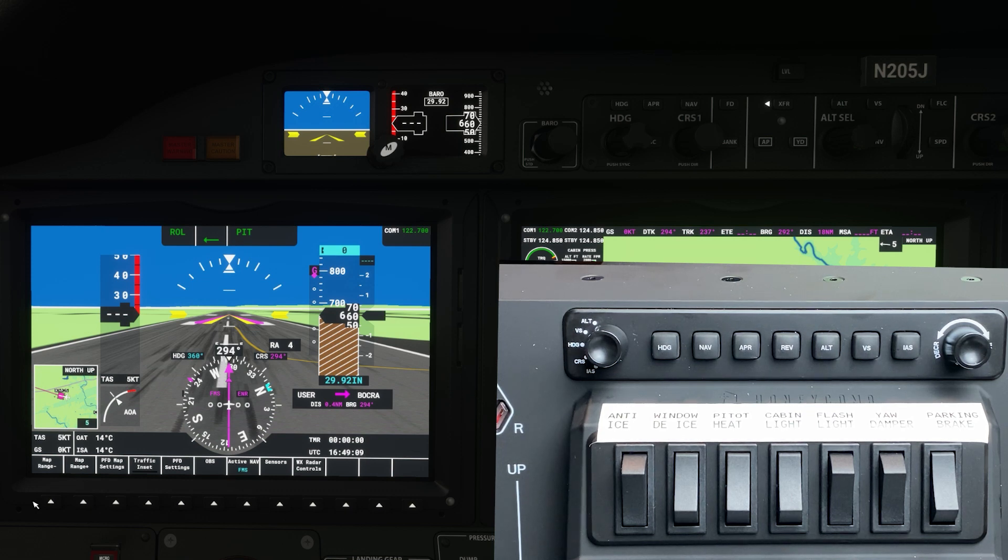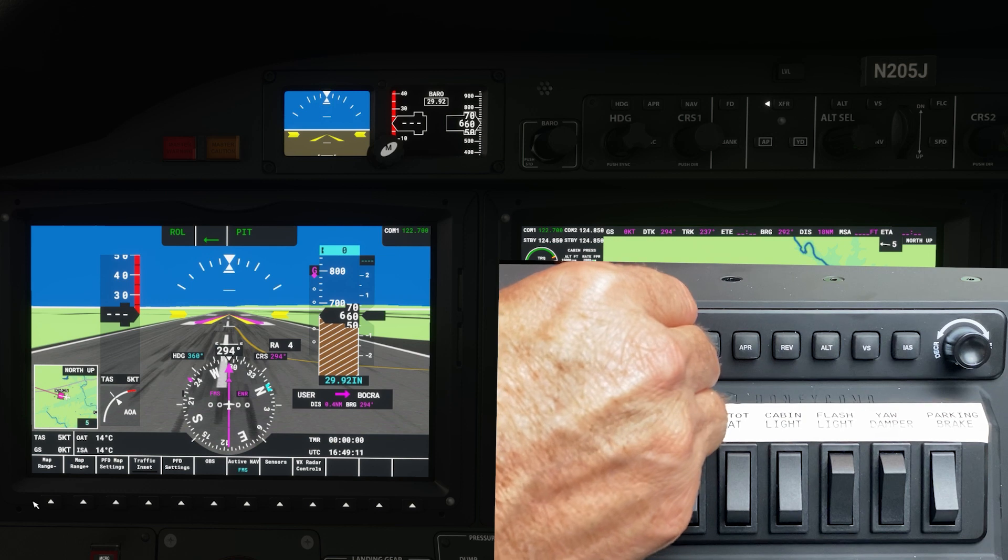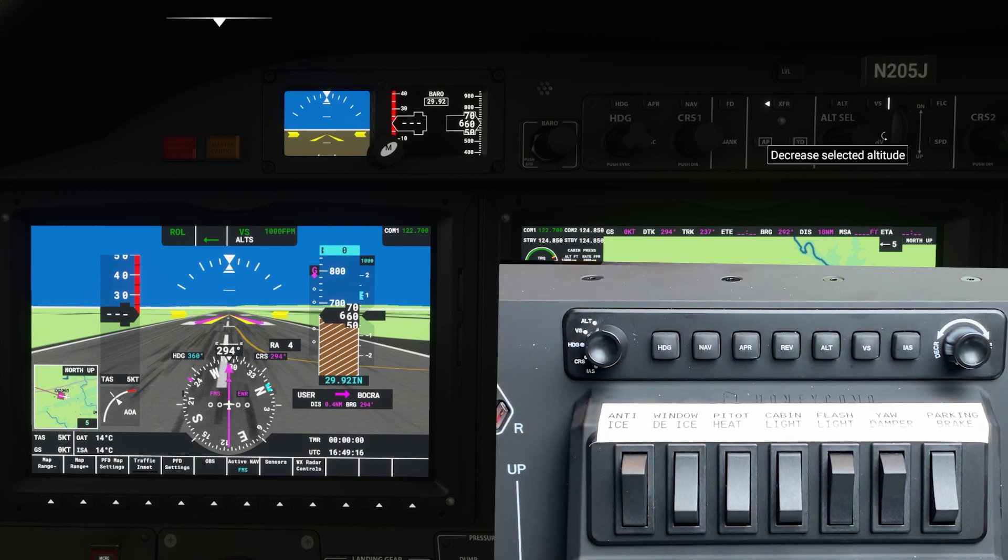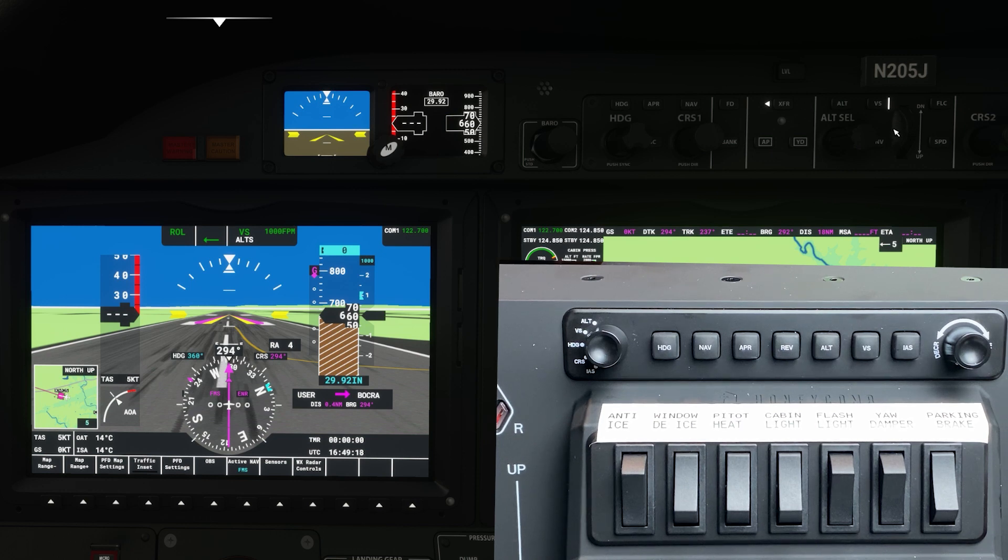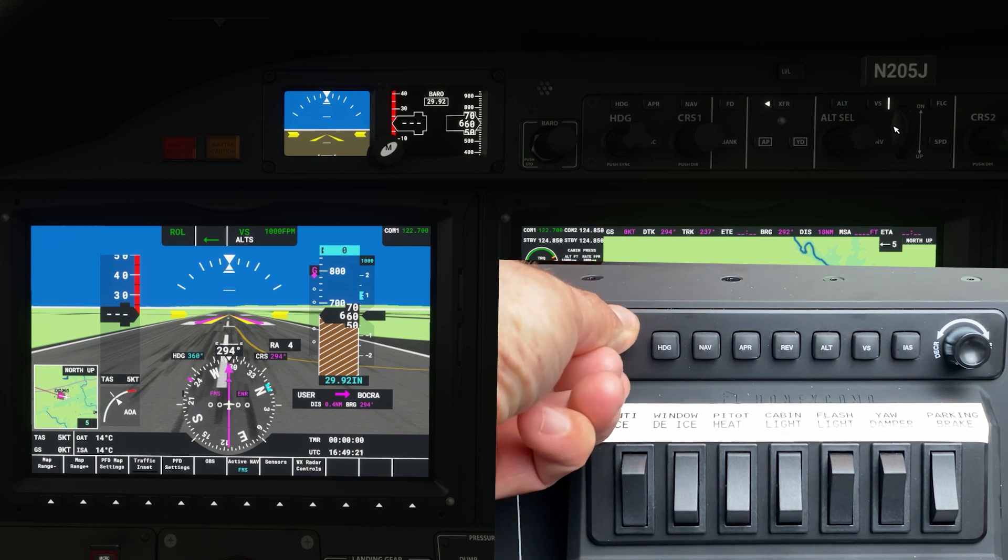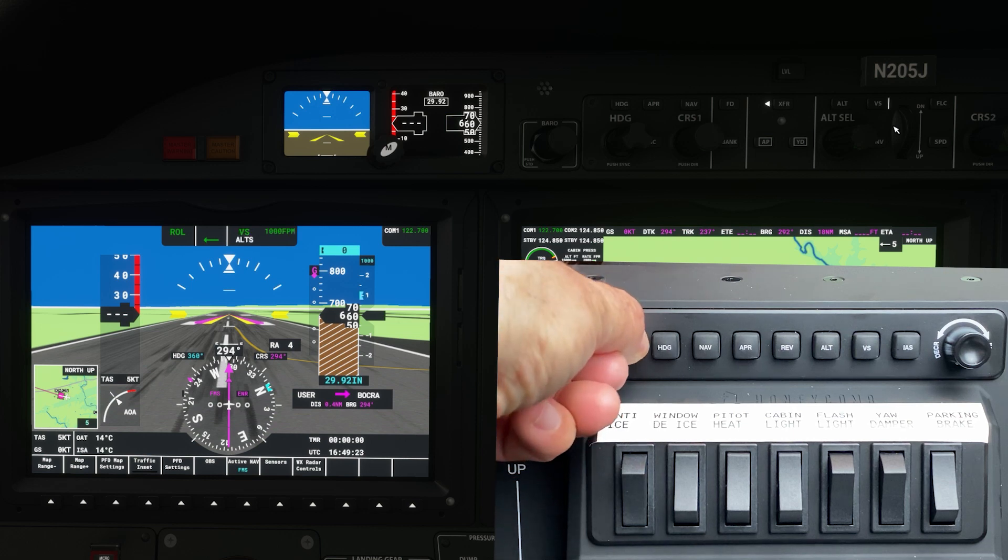When you turn the autopilot to VS it engages the VS mode. As you can see in the simulator the VS lights up right there and when you turn the selection off of VS it deselects the VS mode and this is not right.